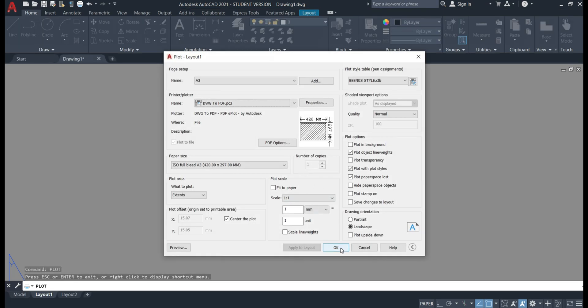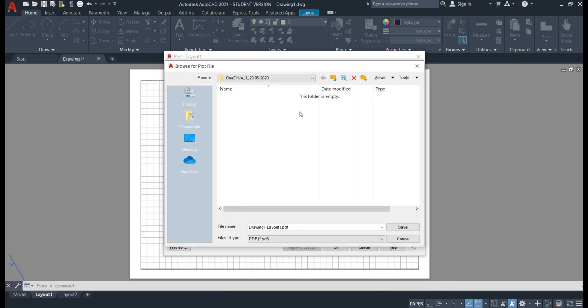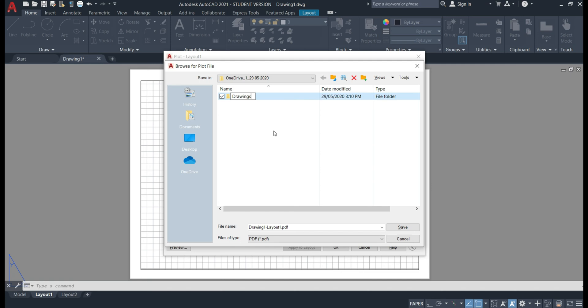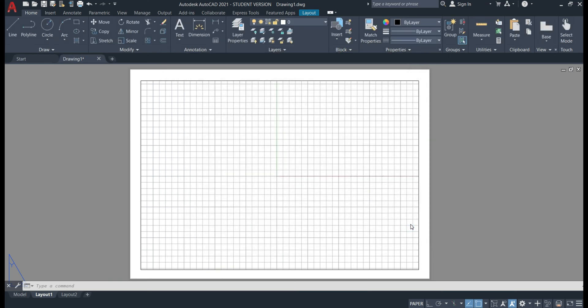So if we want to print this properly hit escape again and click okay. Now head to the folder that we saved on our desktop that contains all of our templates. Create a new folder and call that drawings. Jump into that folder and label our first drawing. I'm going to call this beings drawing 1 and save.